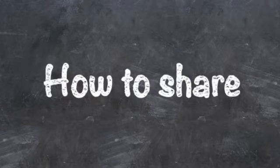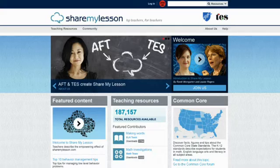Welcome to Share My Lesson. How to share. Sharing resources is at the heart of Share My Lesson. It's easy and it takes just a couple of minutes.